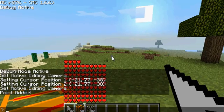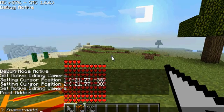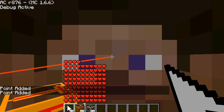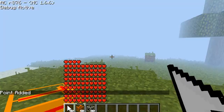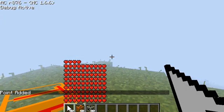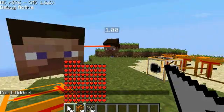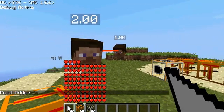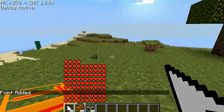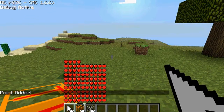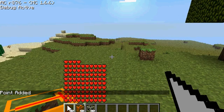Make sure whenever you're typing this that you make sure you space between the number of seconds, because every time I haven't, it always crashes Minecraft.